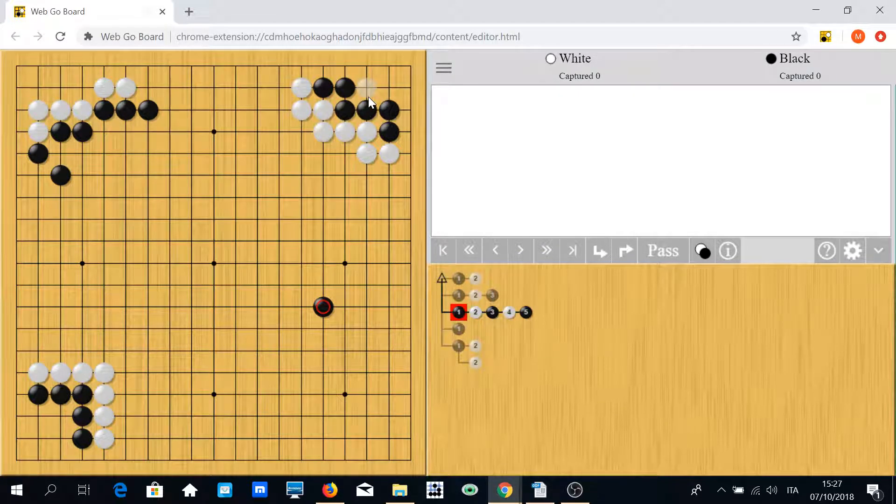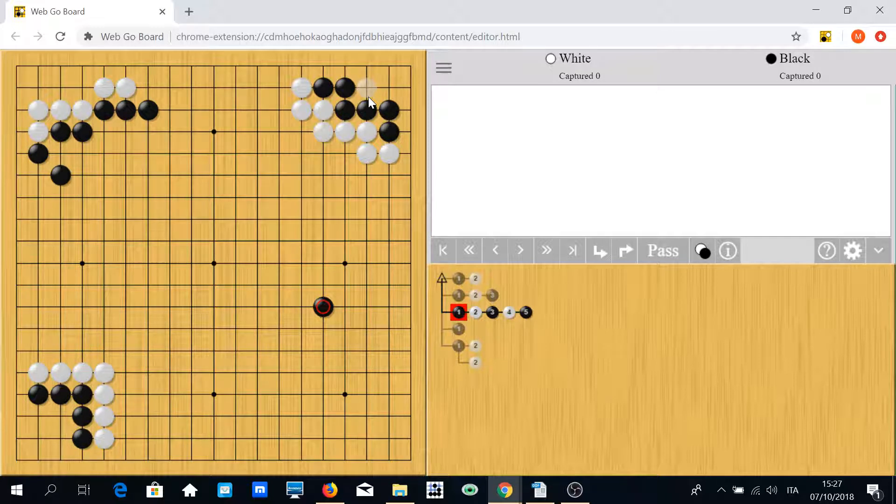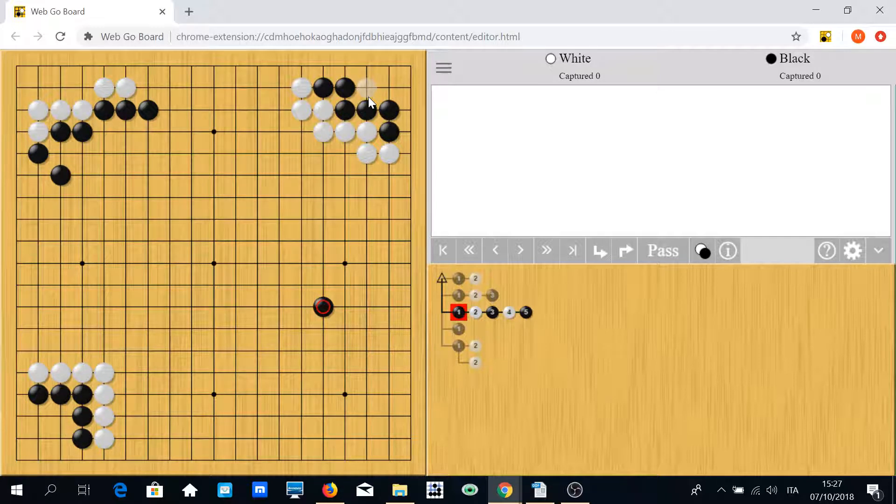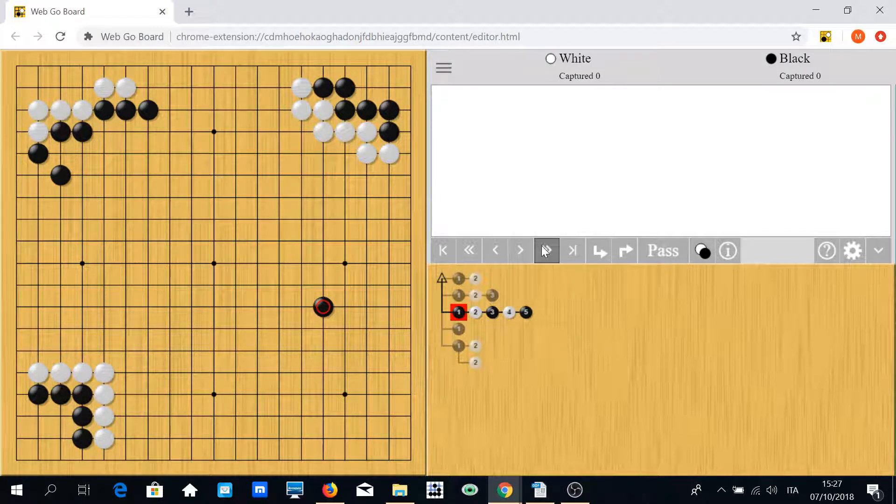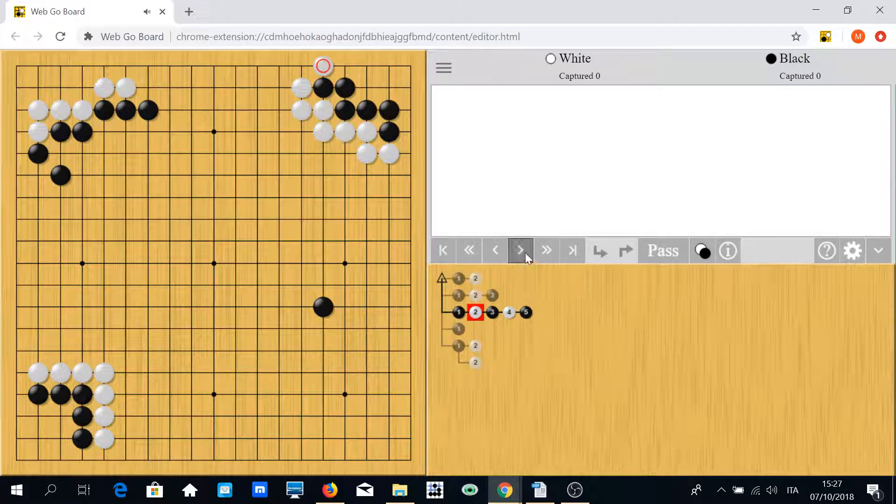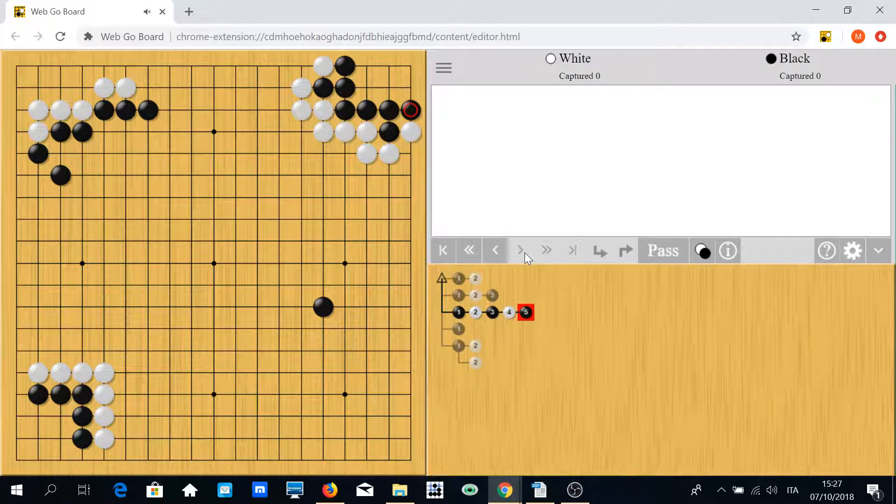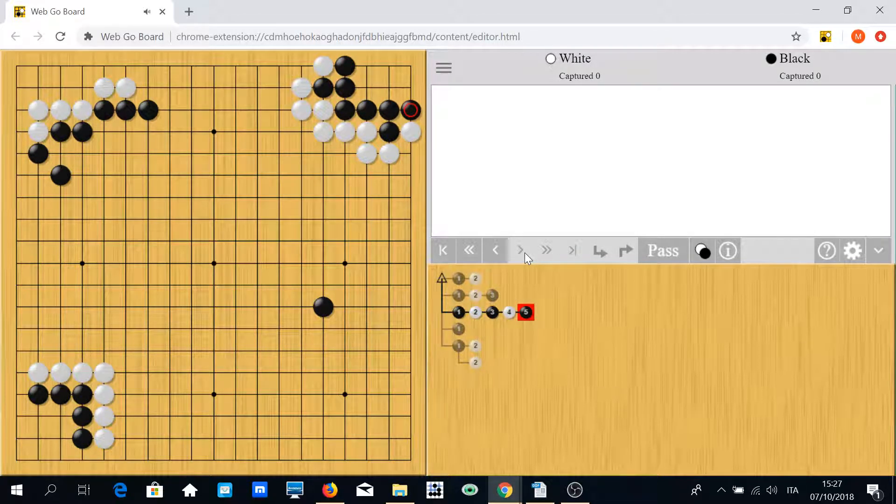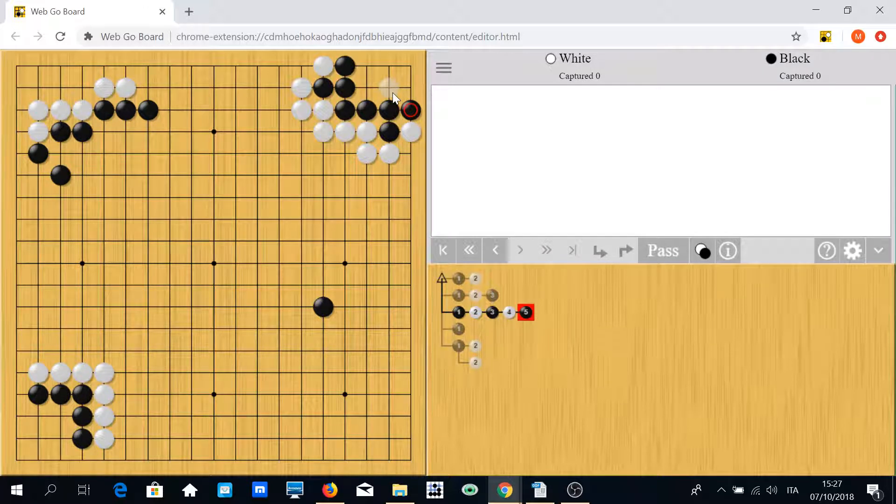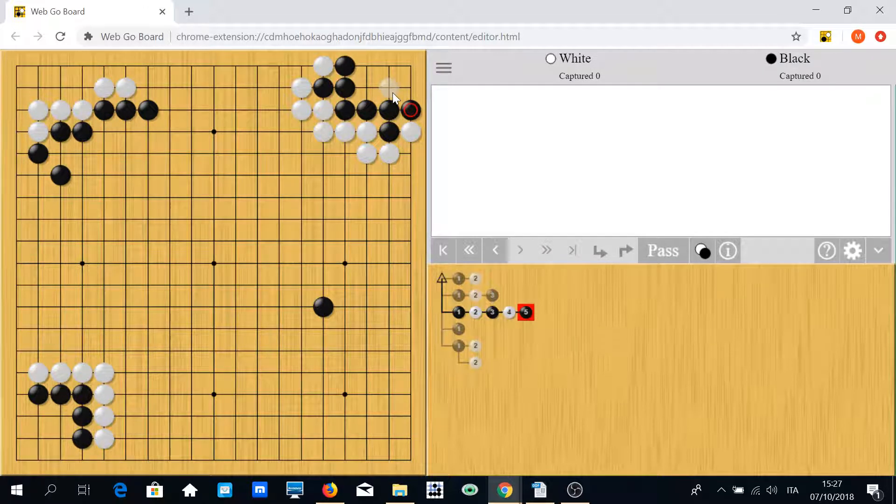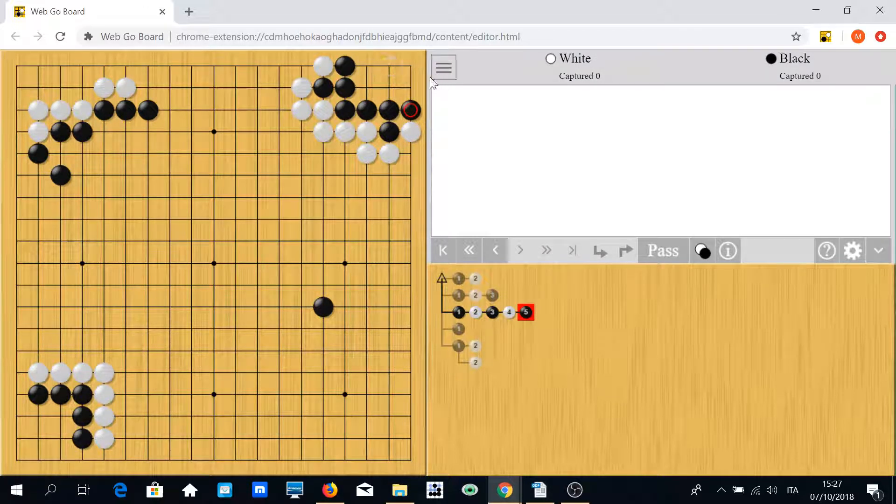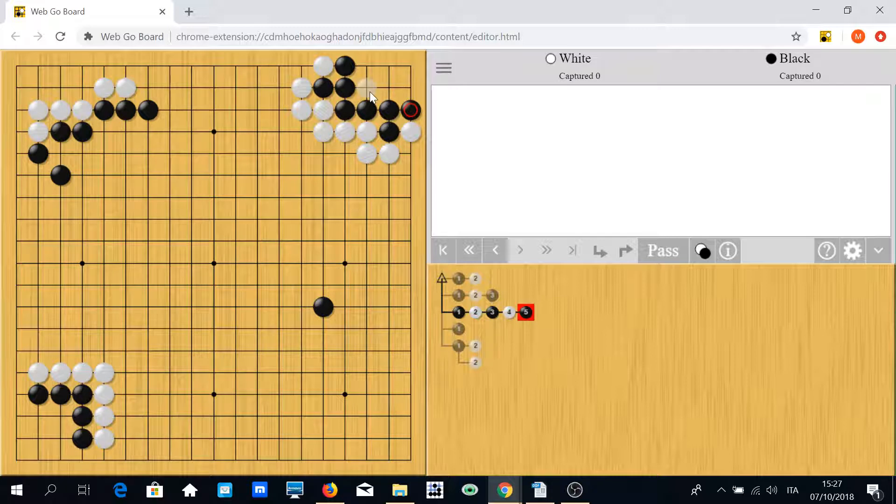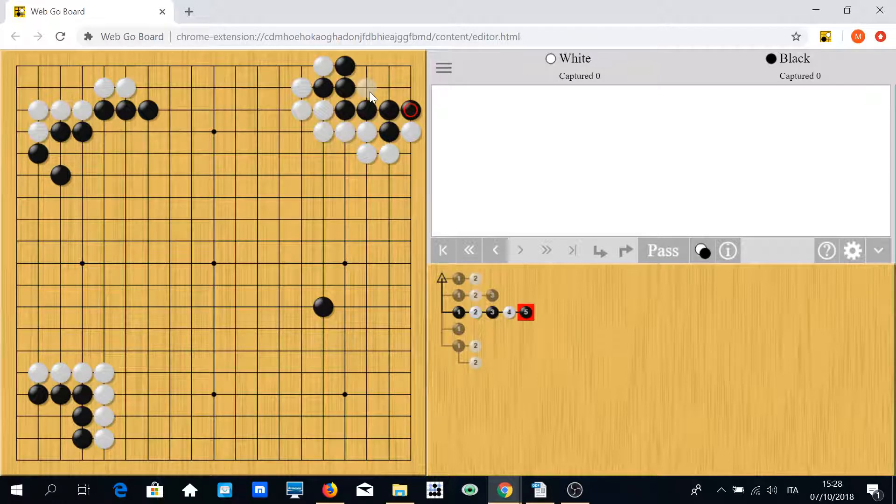Say you play there. If white hanes, you block. Hanes, block. You can reach a dead position. This is completely dead for black since this shape is completely dead.